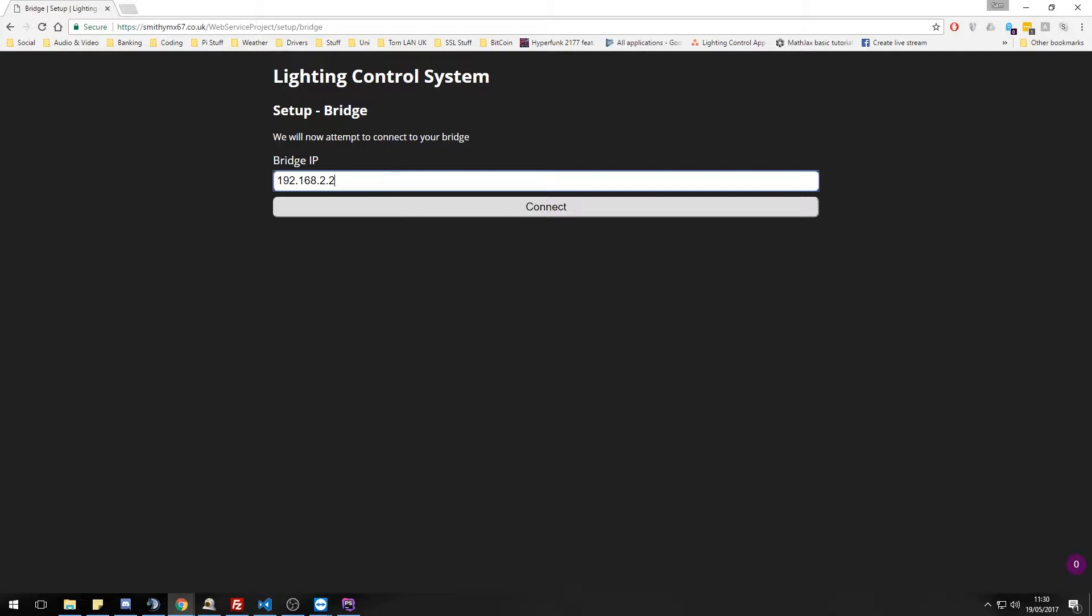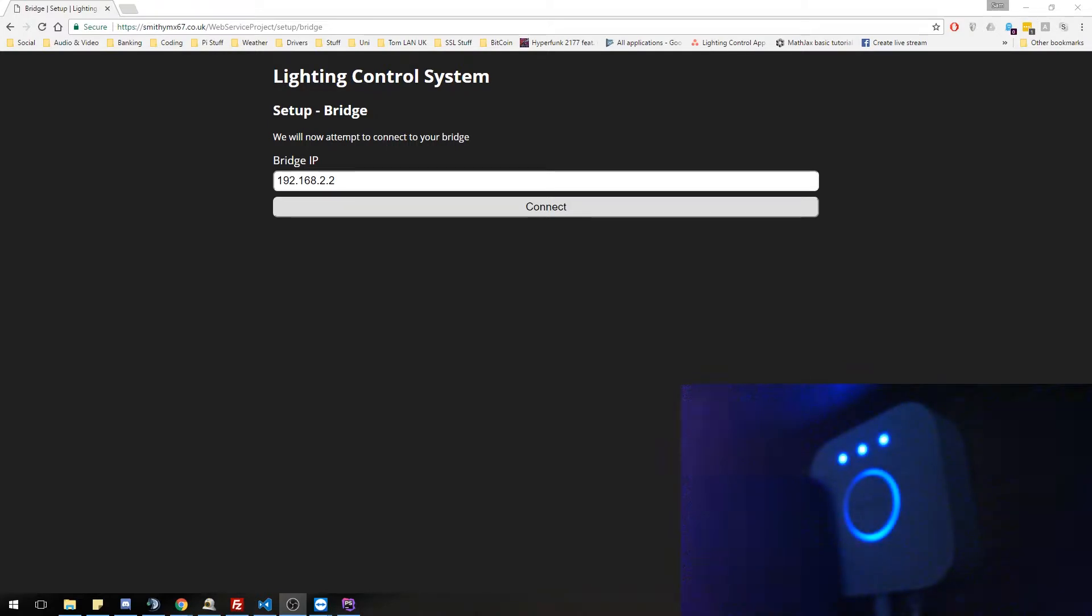And with the bridge, you actually need to physically push a button to generate a username for it or an API key as such.